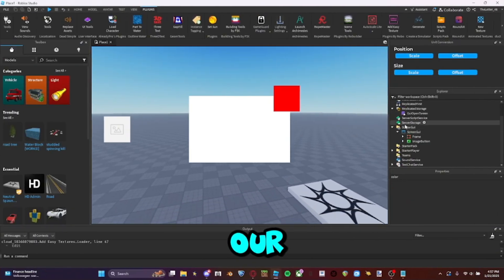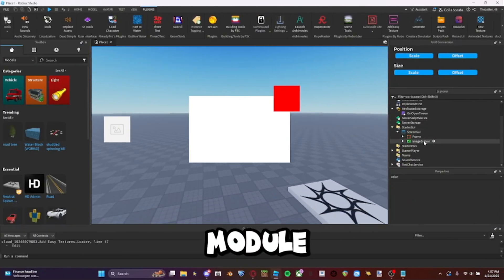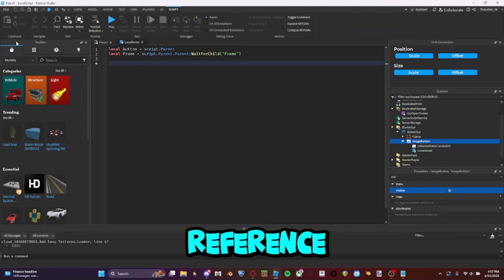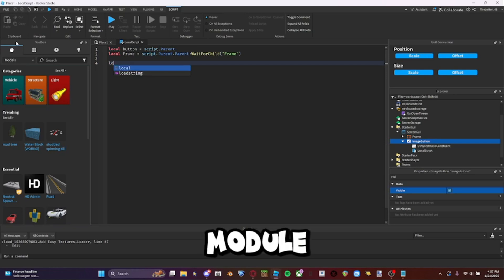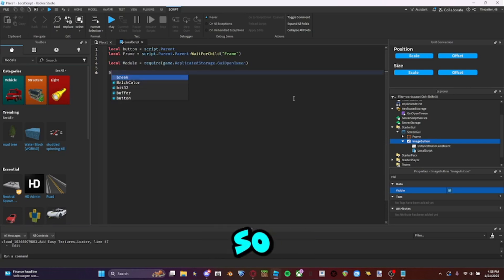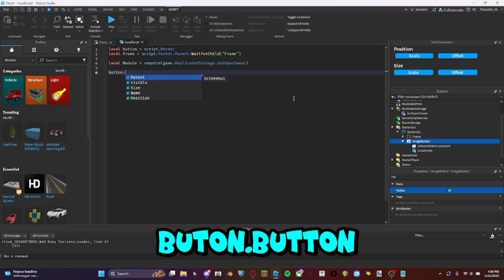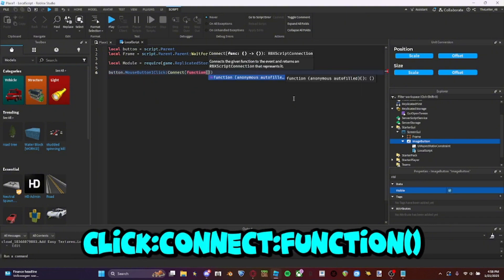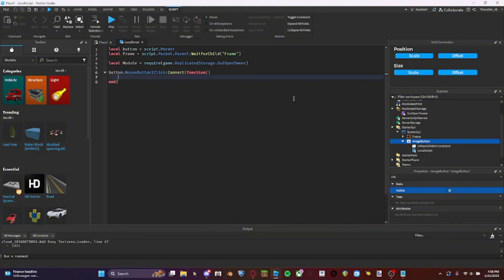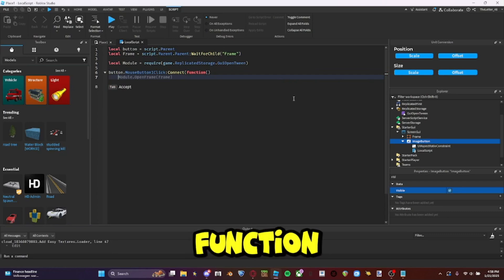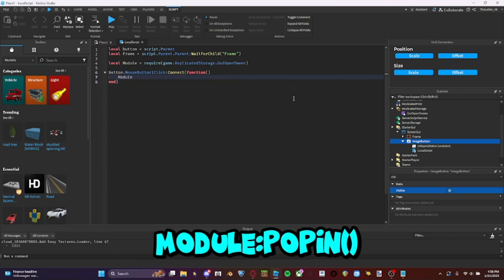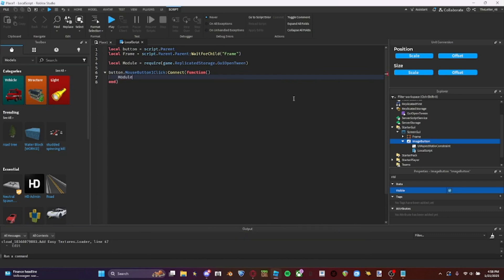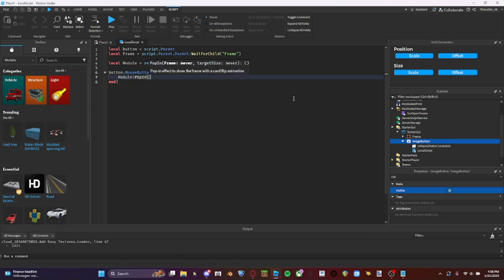All right, so this is our module. You're going to want to reference the module, so button dot button one click connect function. So we connect this function, and then we do module, pop in.